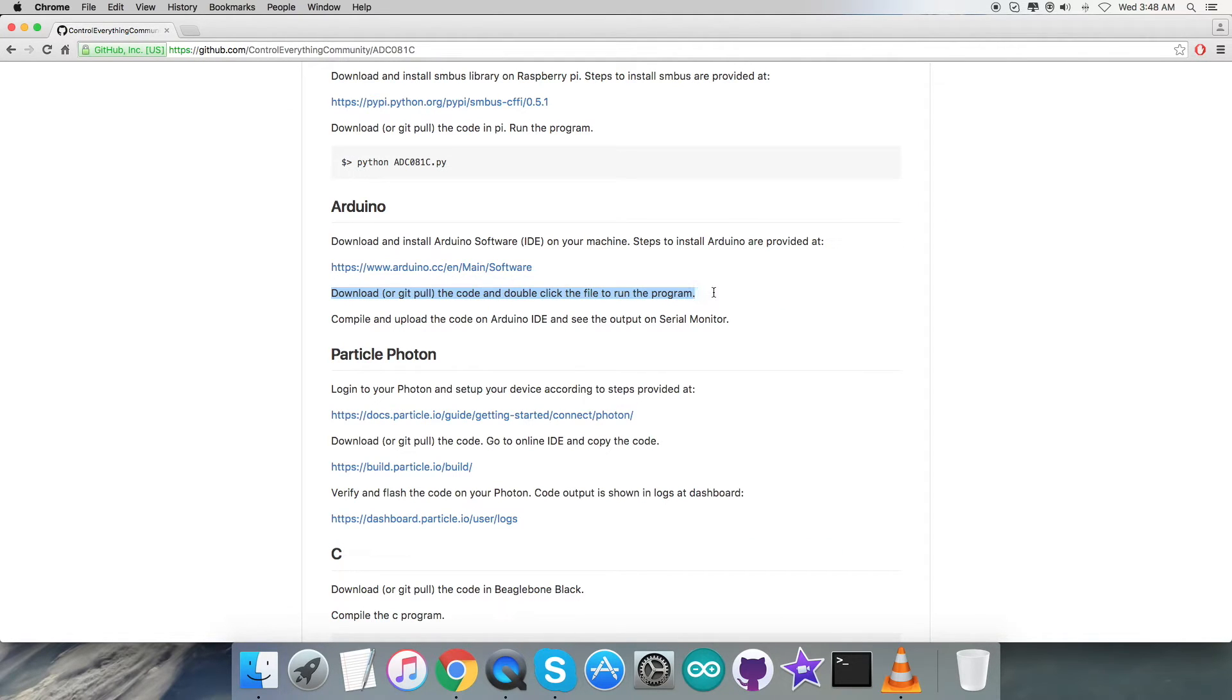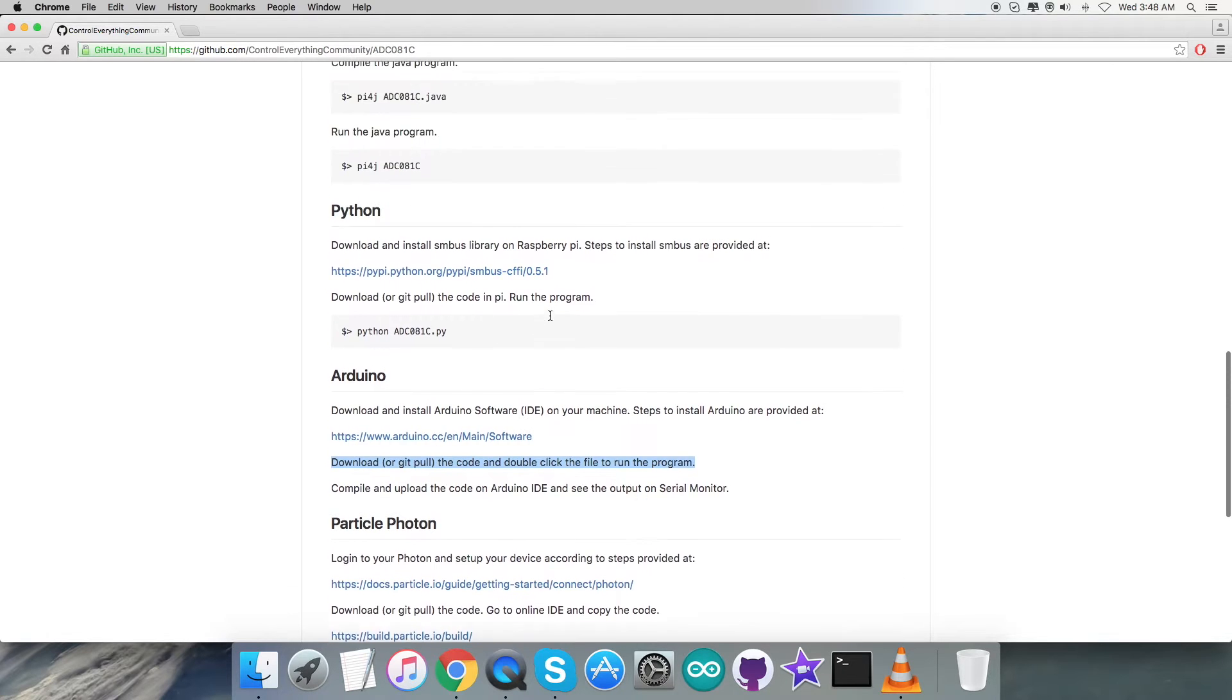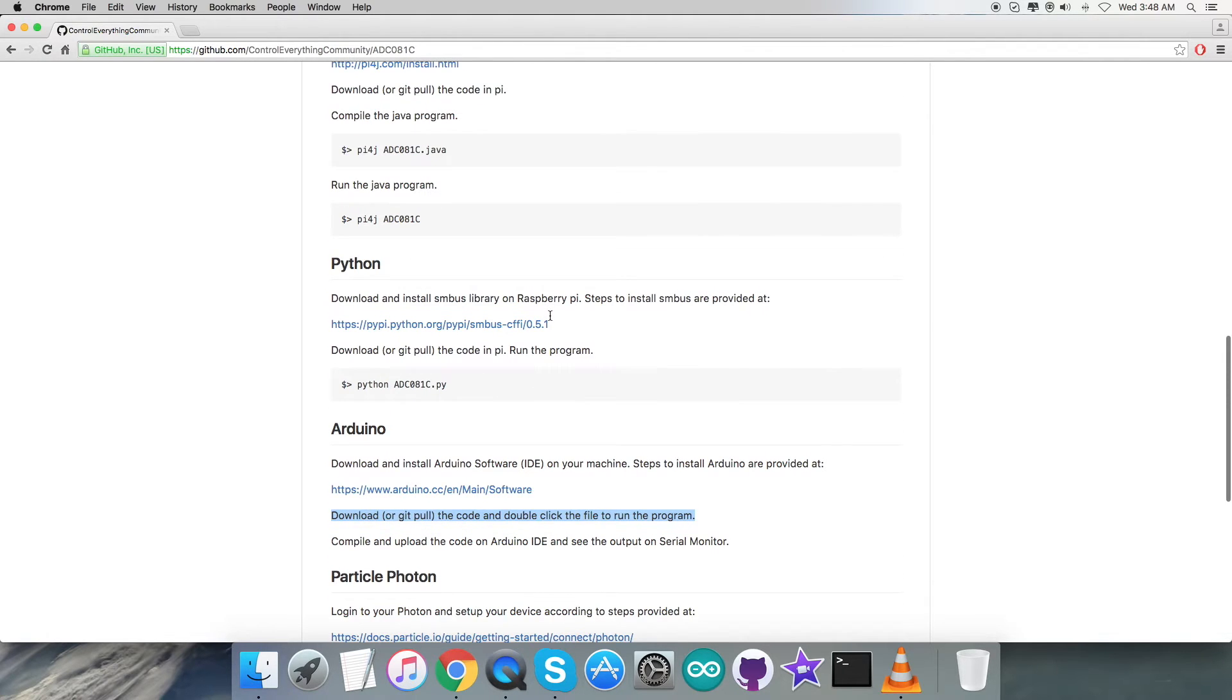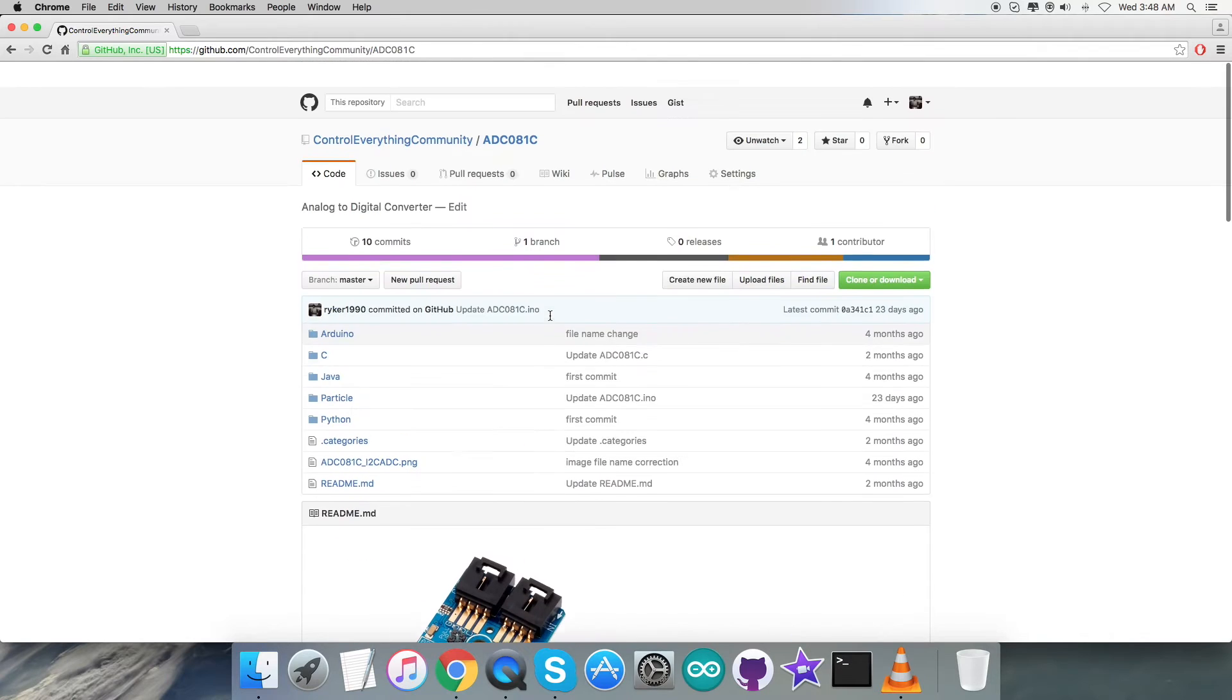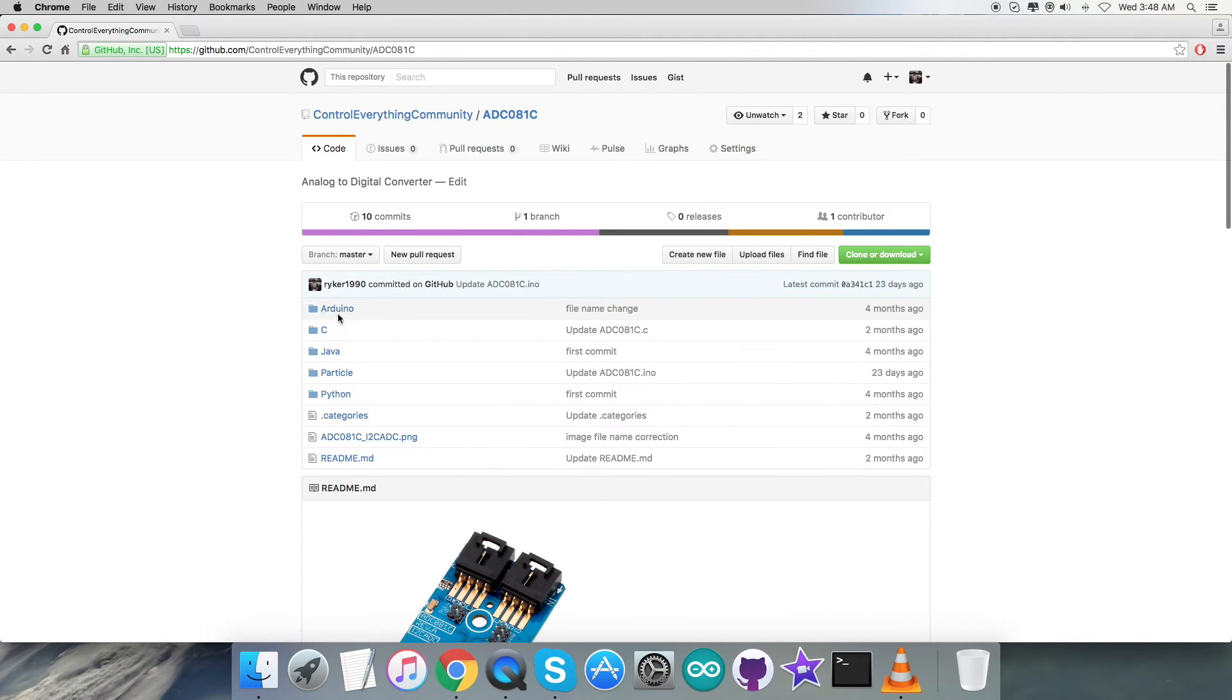After that, we have to download or git pull the code, and we have to double-click the file to run the program and compile it. Upload the code on the Arduino IDE and then we have the output on the serial monitor. This is how the code works.